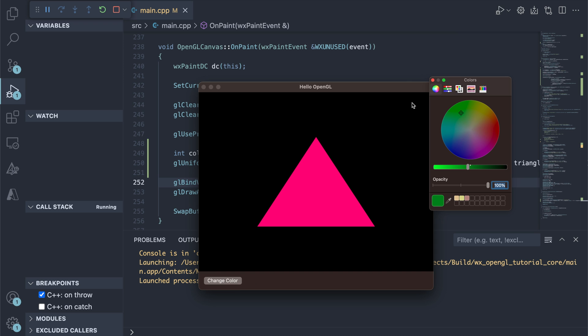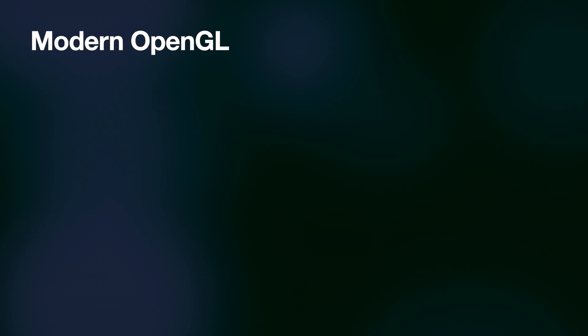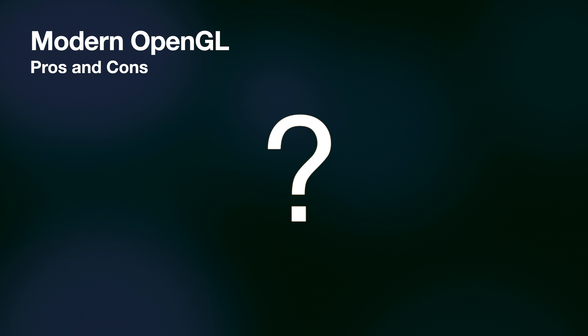Be sure to stick till the end, where we discuss if OpenGL is still a good choice for modern 3D. So remember to like and subscribe and let's dive in.